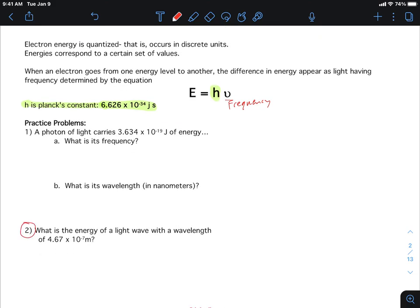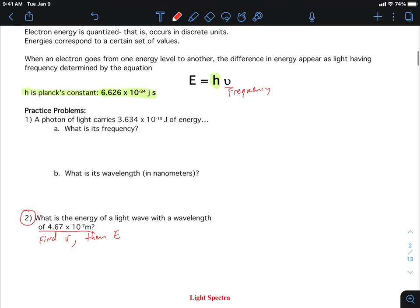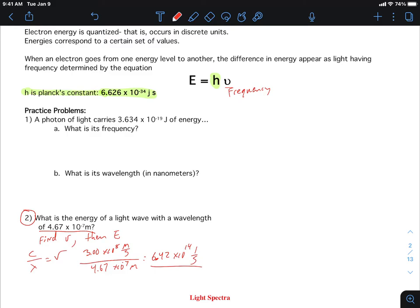Let's do problem two first since it's more intuitive. If we're given the wavelength and want to know the energy, we can't find the energy directly — we solve for frequency first, then energy. To find frequency: speed of light over the wavelength. That's 3 × 10⁸ m/s over the given wavelength in meters — remember to convert to meters first if needed. Calculating gives us 6.42 × 10¹⁴ Hz — that's the frequency.